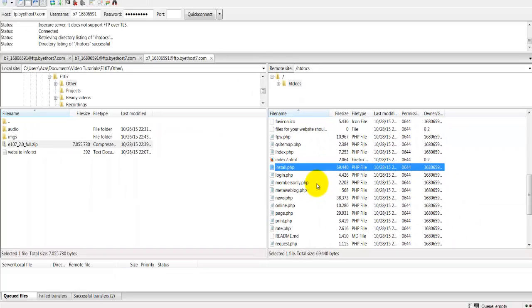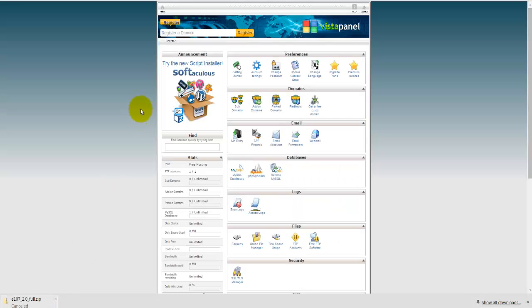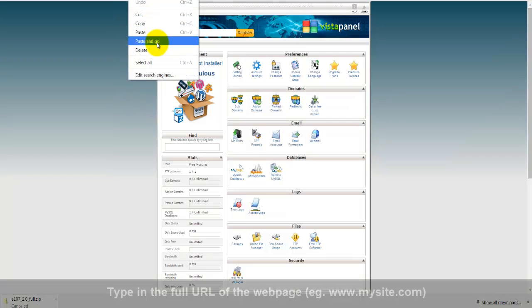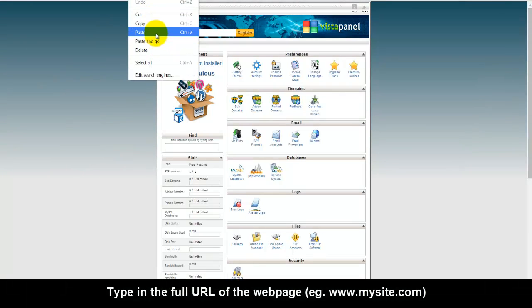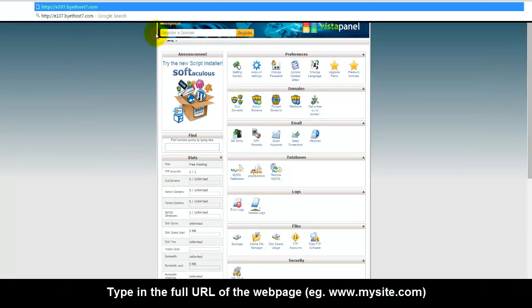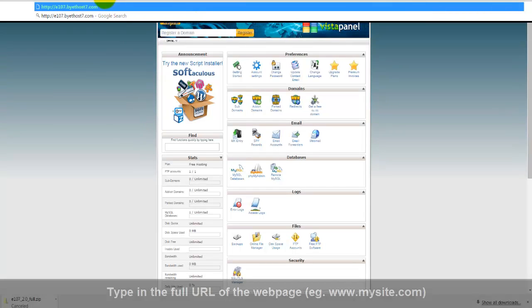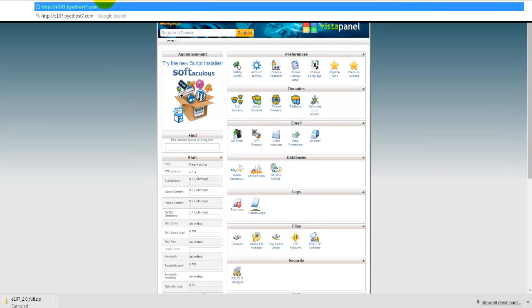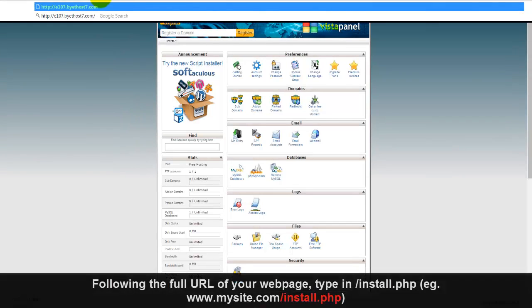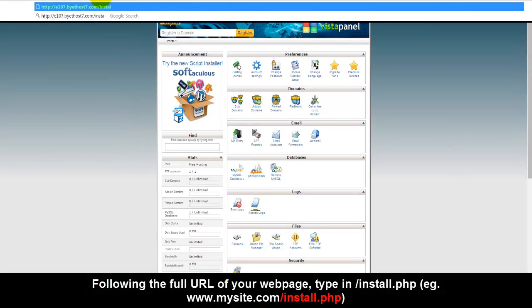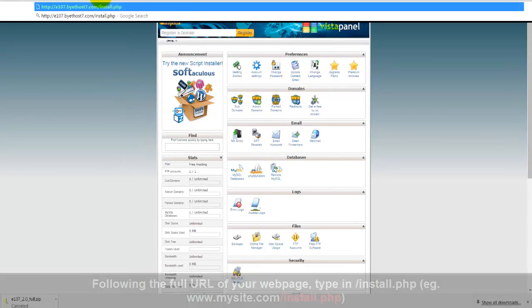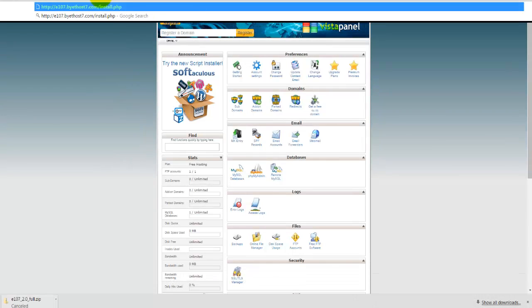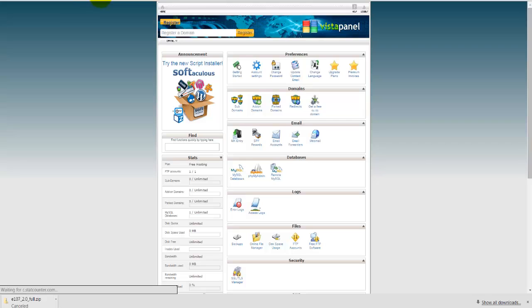There are a couple of ways we can do that. We can access the file straight from FileZilla or we can go back to our browser. What we need to do is type in the full URL of our web page. So whatever your web page might be. For example, my web URL is this one here. I'm using free hosting at this point of time. After that, we need to have a backslash install.php. So whatever your web page is, you can go with www.mywebpage forward slash install.php. After you enter this, click on enter.